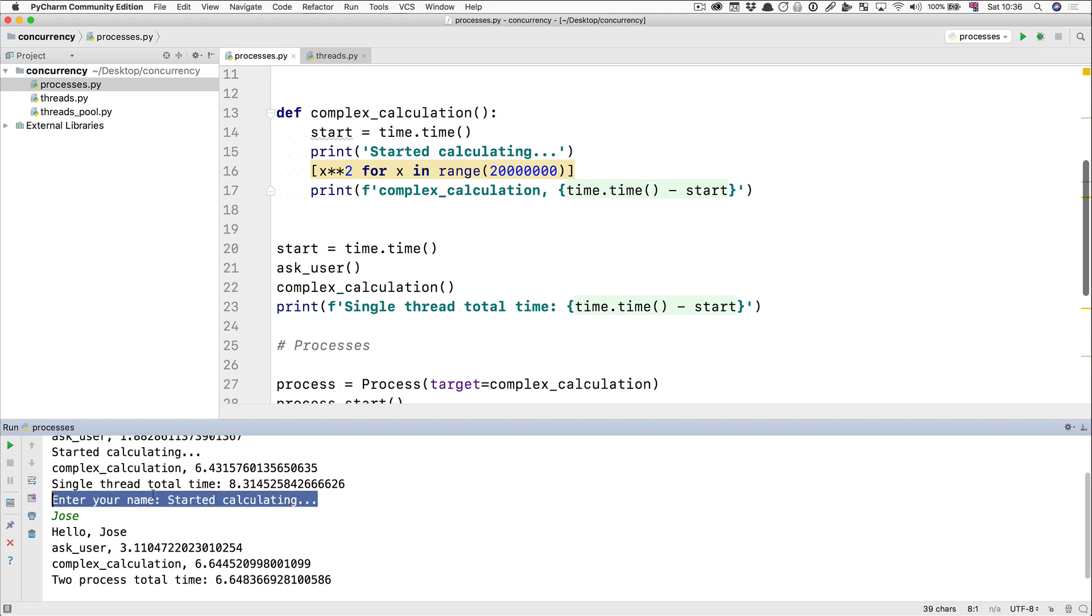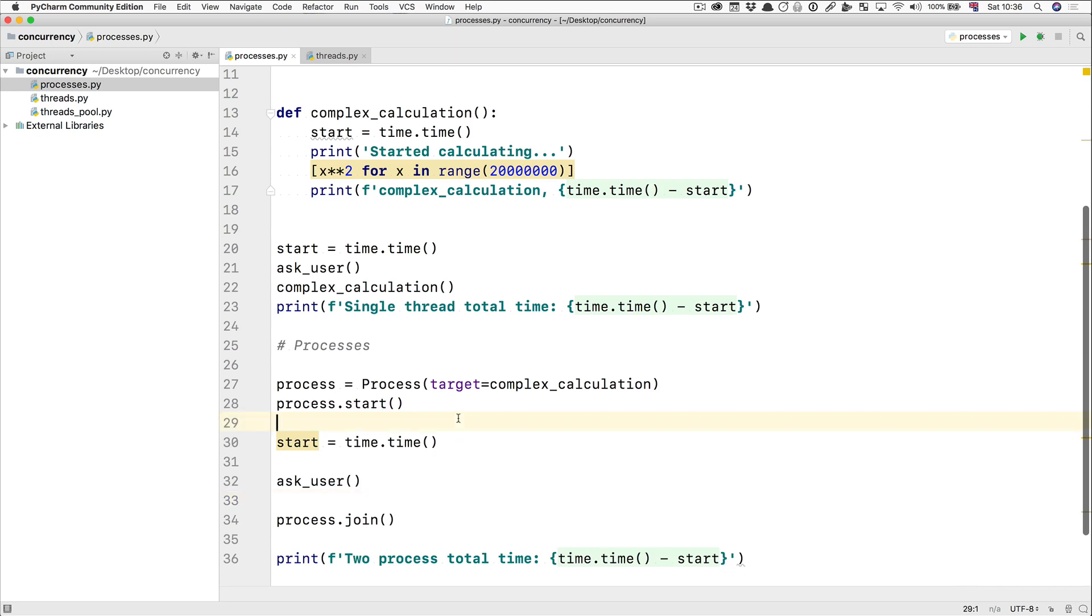This thing here though, enter your name, colon, started calculating, dot, dot, dot, is a symptom of the problem. And the problem we're going to see it when we try to do something else, which is now I'm going to create another process for my ask user function.